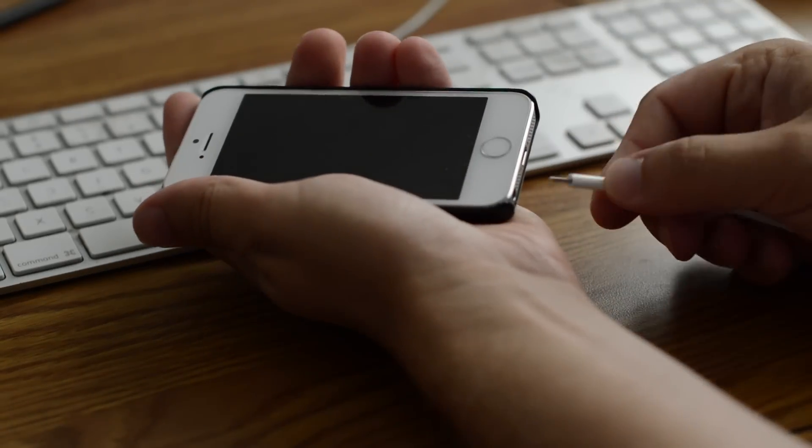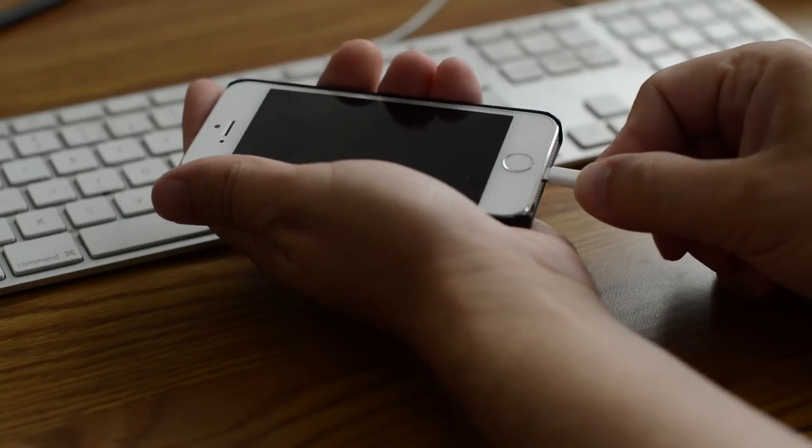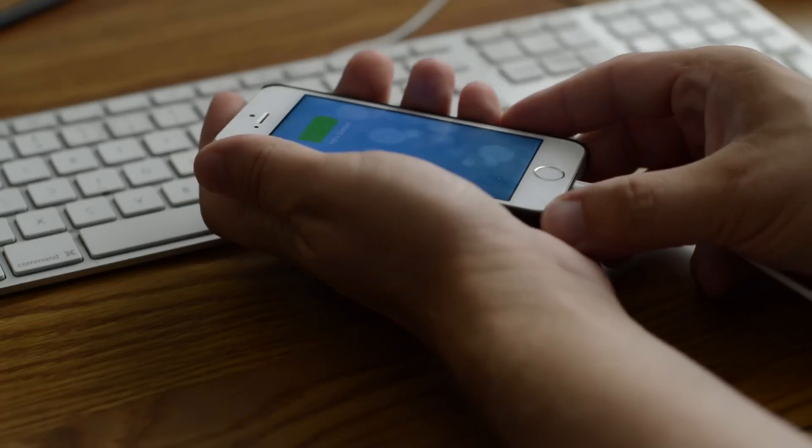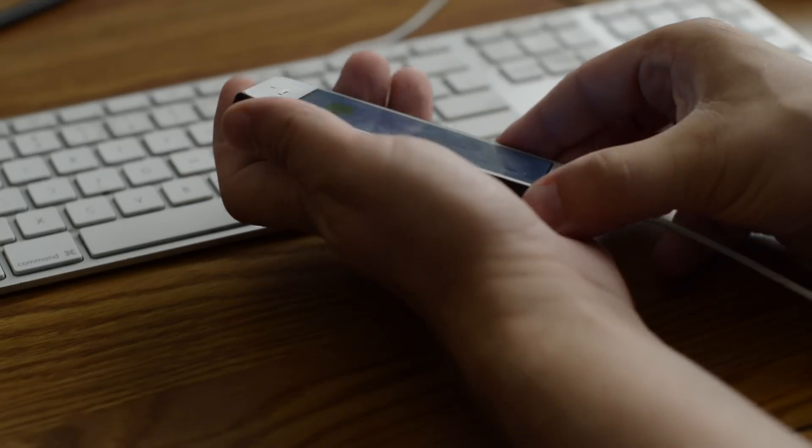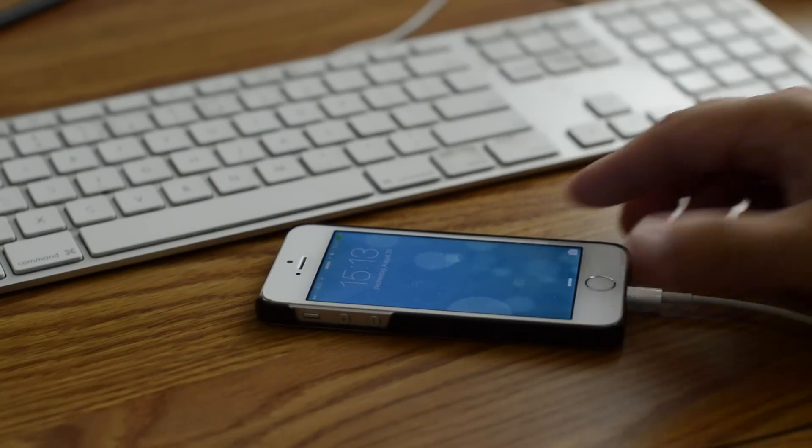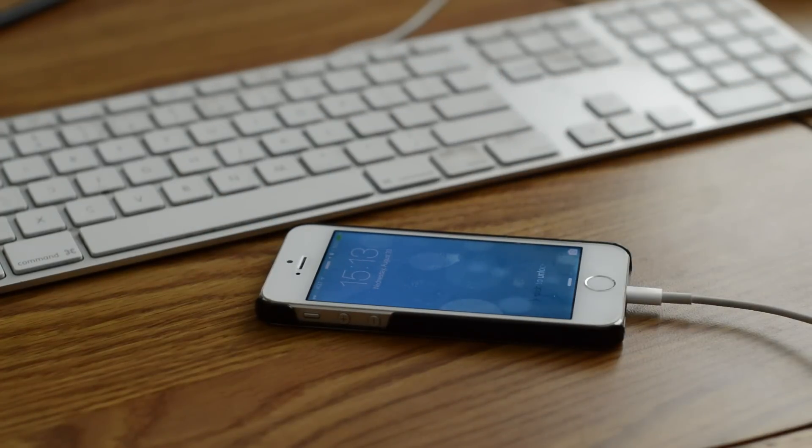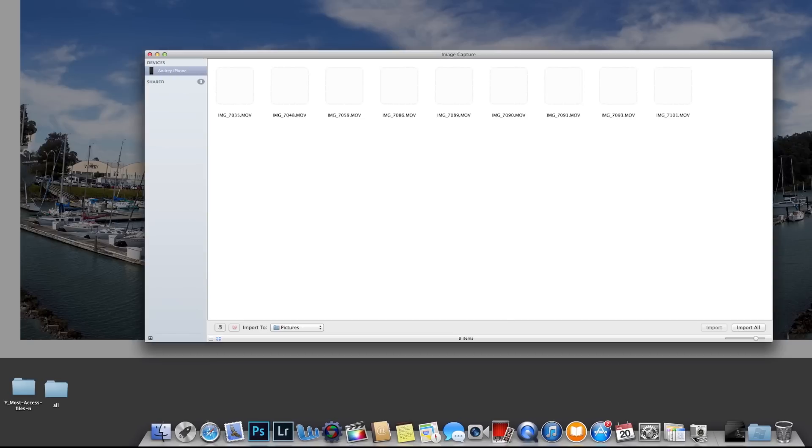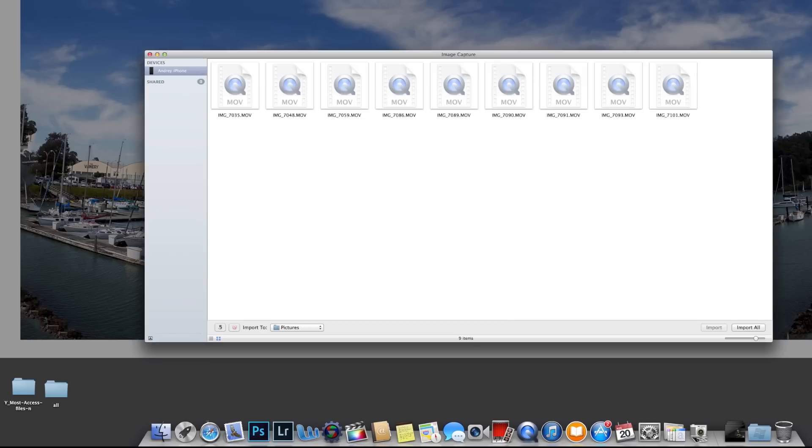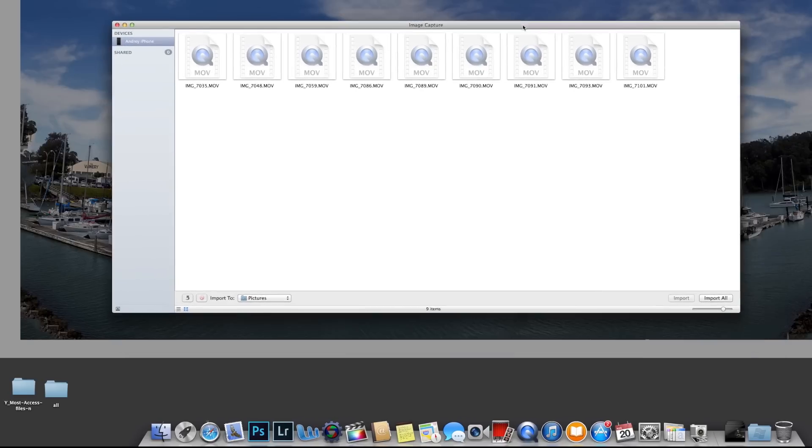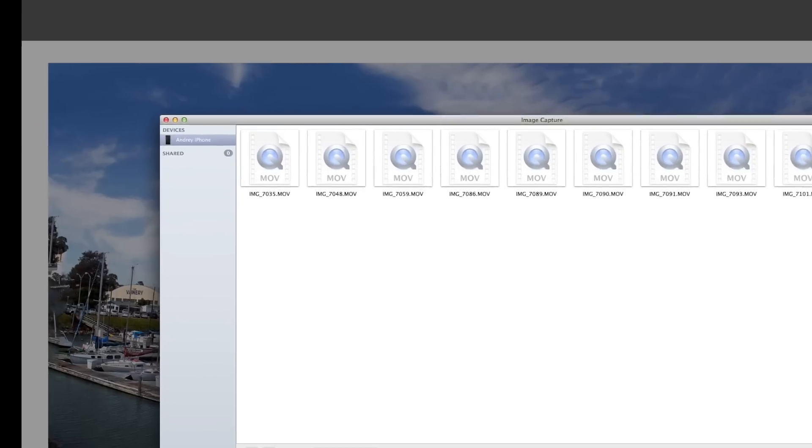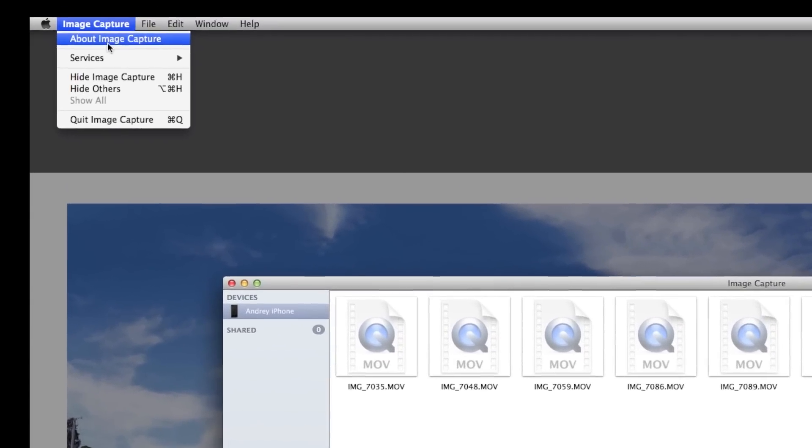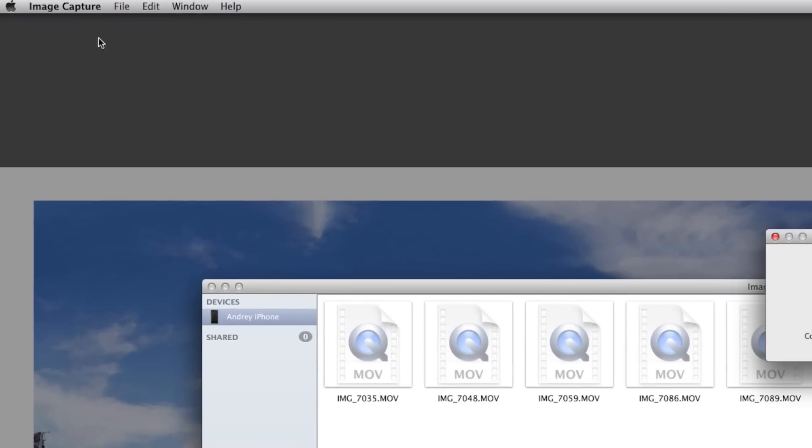Mac automatically launches several different software programs and it's really annoying. In my case, it launched software called Image Capture.